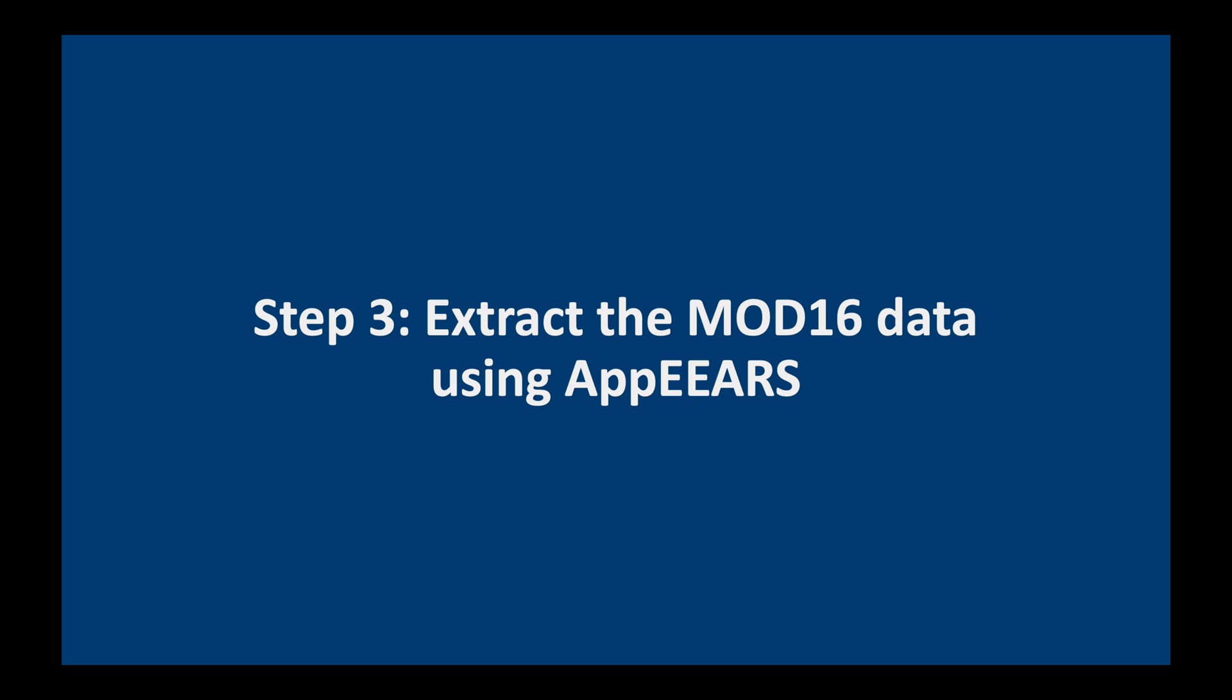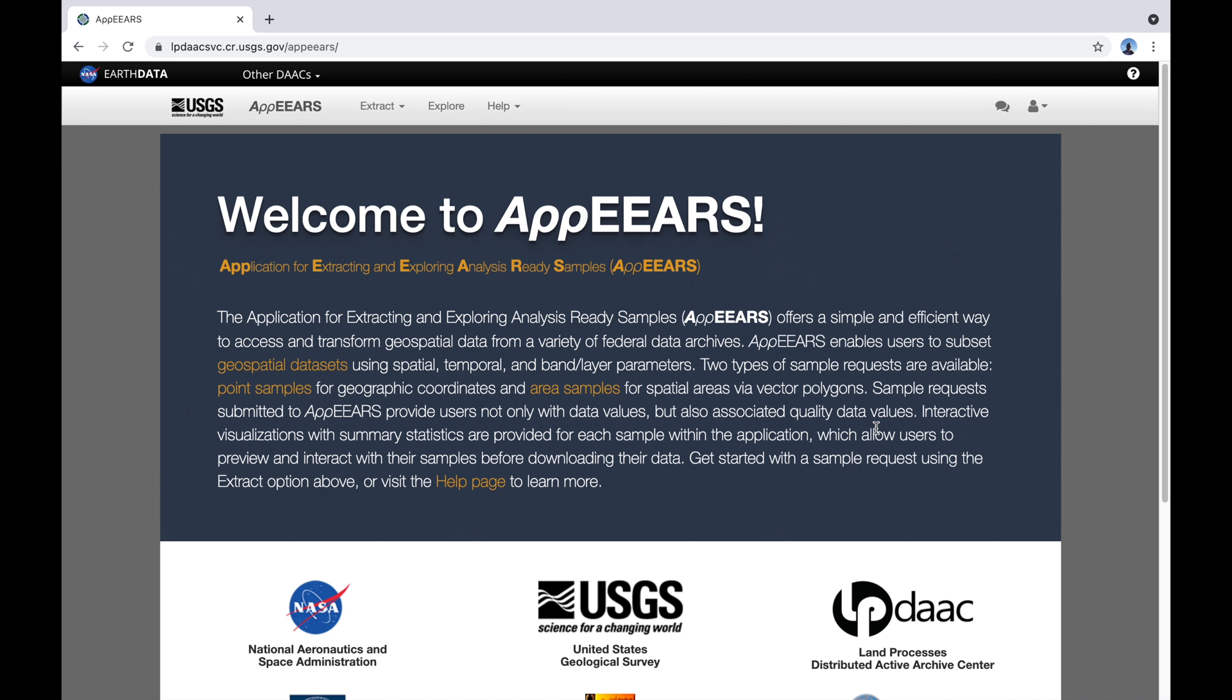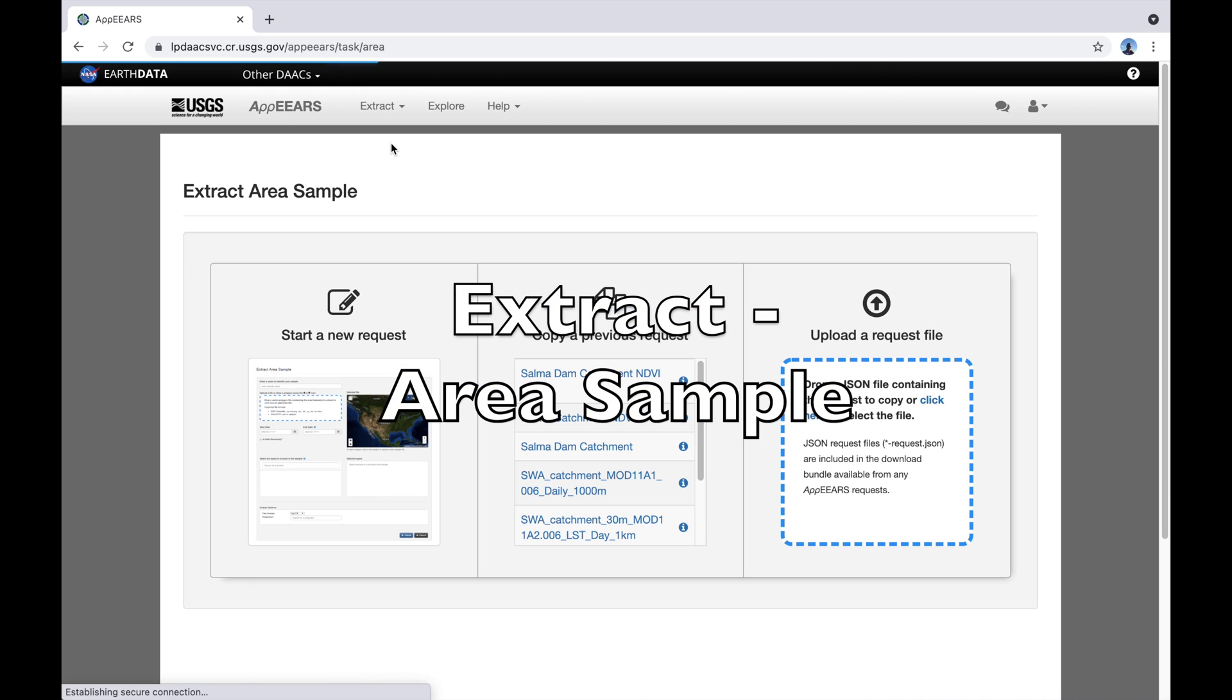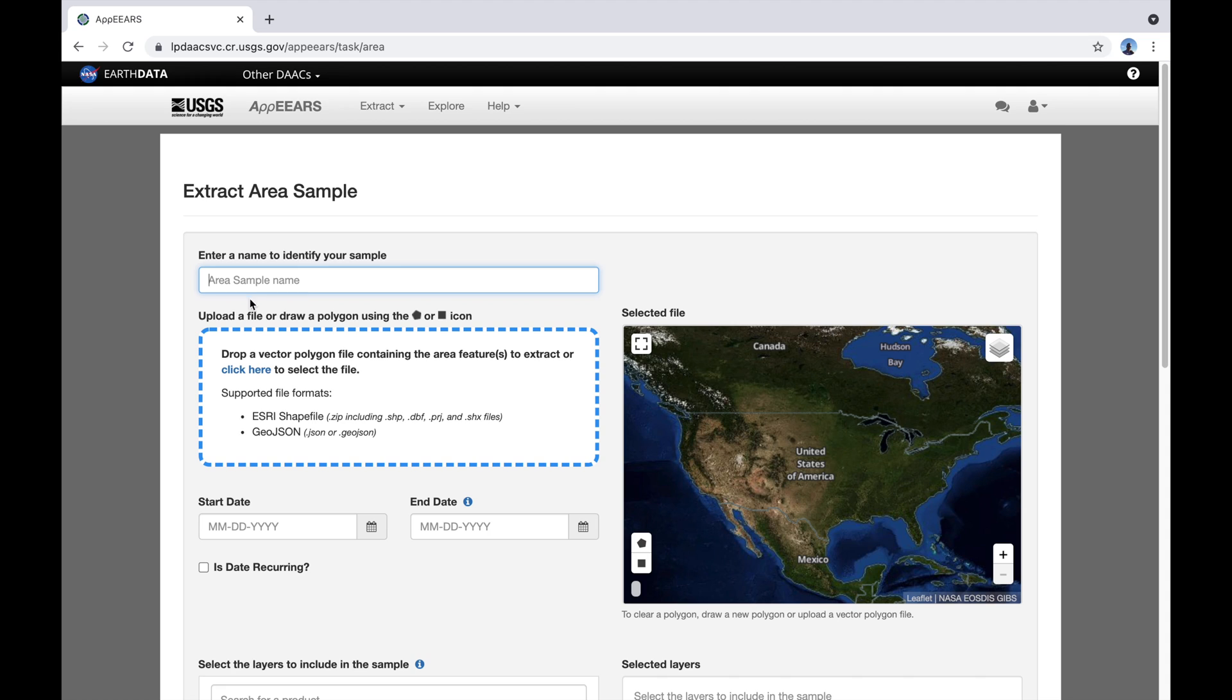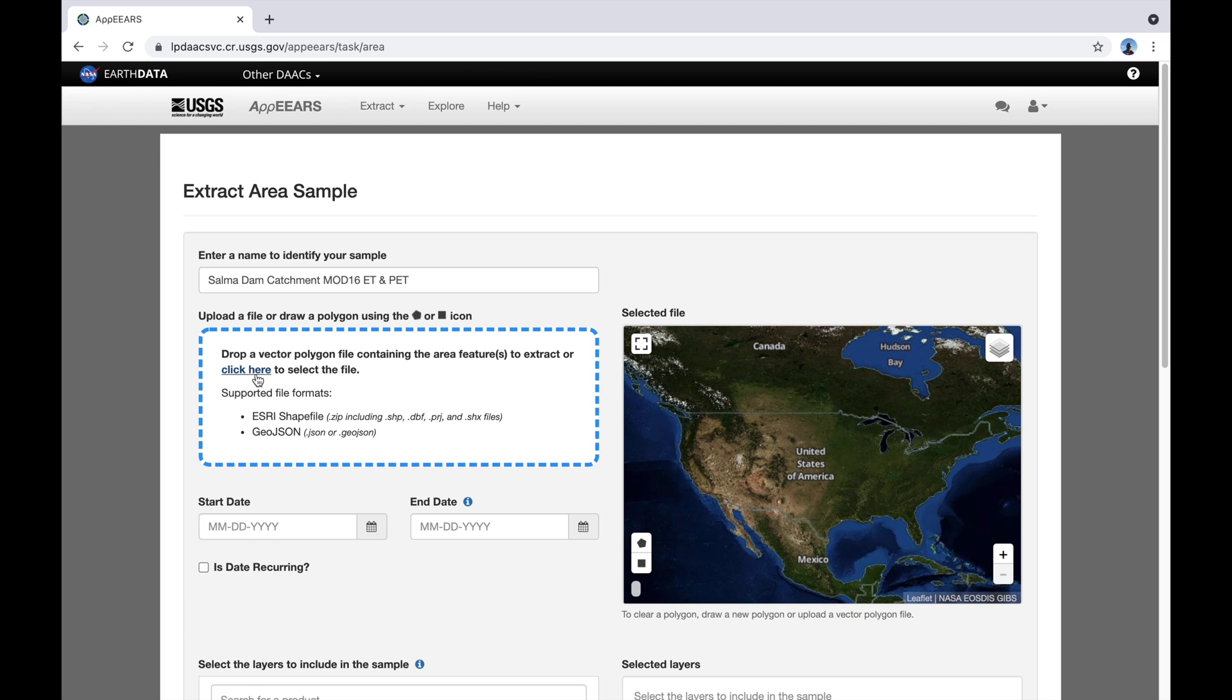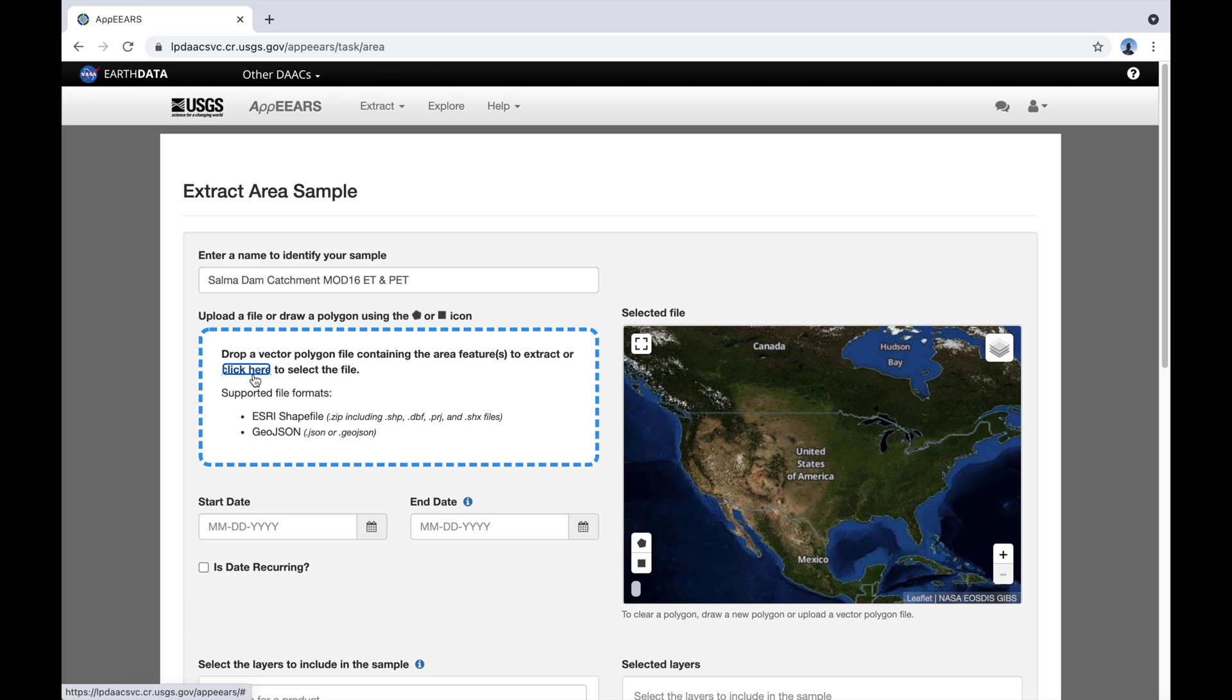The next step is to extract the MOD16 evapotranspiration data using APPEARS. The next thing we need to do is go to Extract, Area Sample and on the left here start a new request. The name will be Salma. The next thing to do is to select our shapefile.